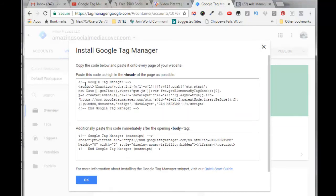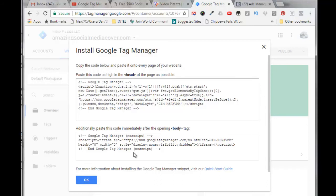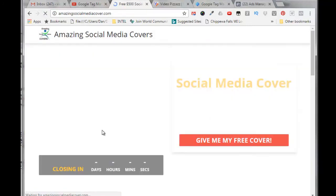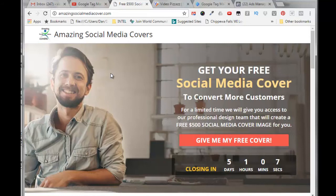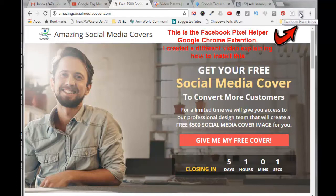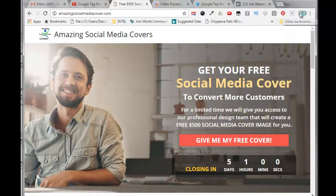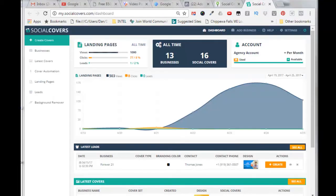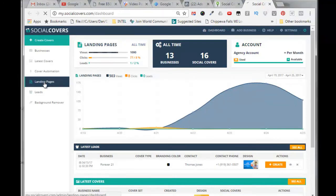It says here that this code needs to be placed in the header on your website, and this code here needs to be placed in the body tag of your website. So again, if I refresh my website page here before I do anything, before I add the Google Tag Manager code, and I click on here to check Facebook pixel, it says there's none found. So I'm going to place those on my landing page for social media cover.